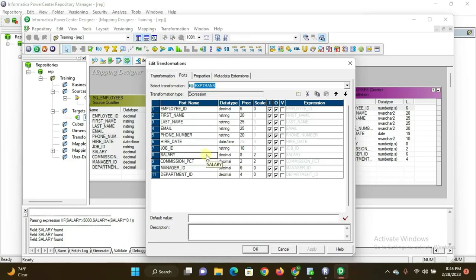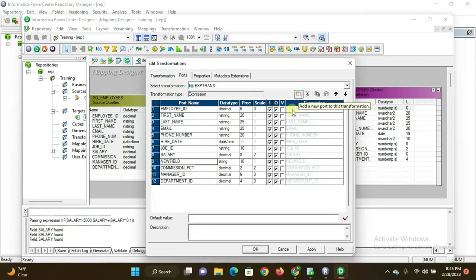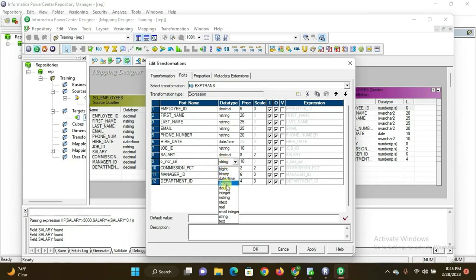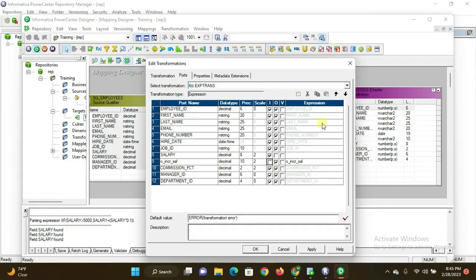I want only those records where salary is greater than 5000 rupees, hiked by 10%, in the output target. Add a new port and rename it as 'O_INCR_SAL' (output increment salary). The data type must be decimal, same as salary. Change the precision to 0.2. For the salary port, remove the output flag; for the O_INCR_SAL port, remove the input flag. This enables the expression logic area — if the input checkbox is checked, the expression logic area is disabled.